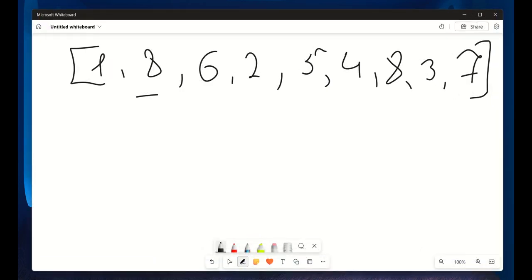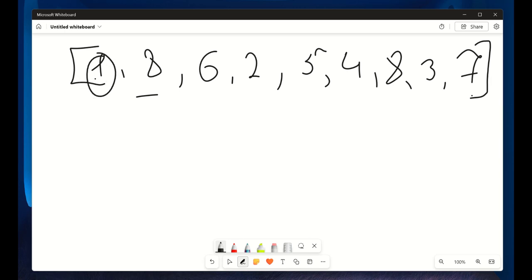So basically, you need to start with the widest possible container, which is between the first and the last line. I mean like 1 and 7. Here, the lines are at positions 1 and 9 because our array is based on one-based index with heights of 1 and 7 right here.